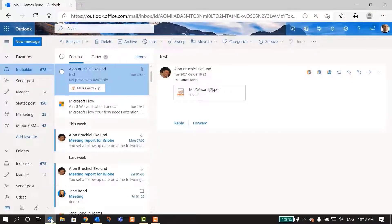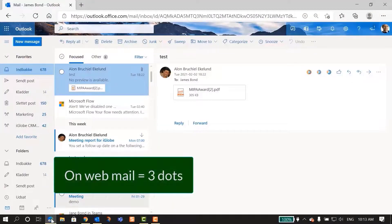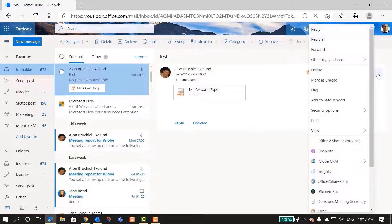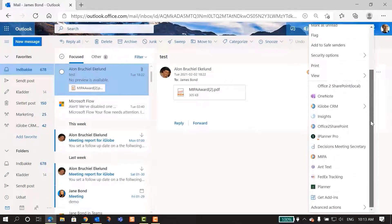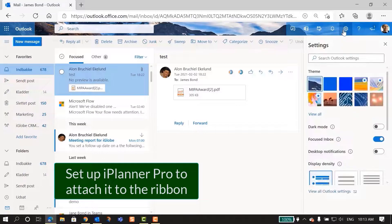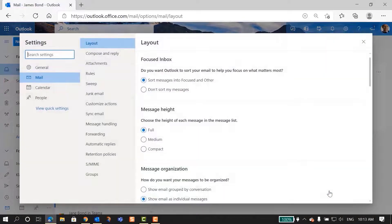However, from your webmail, you will have to click on the three dots to find iPlanner Pro. If you want it to be attached to the ribbon, you have to take a further step. Open the Outlook settings in the top left corner, scroll down, and click on View all Outlook settings.